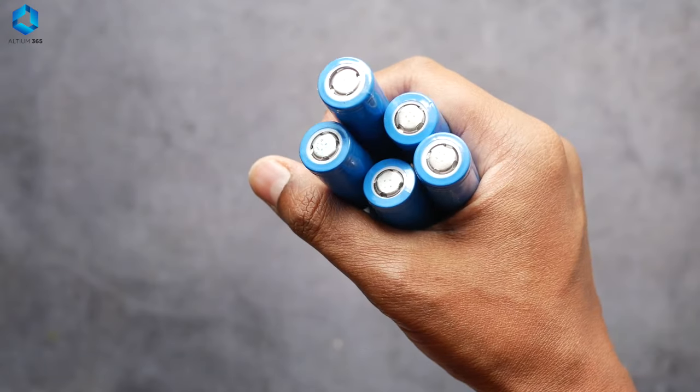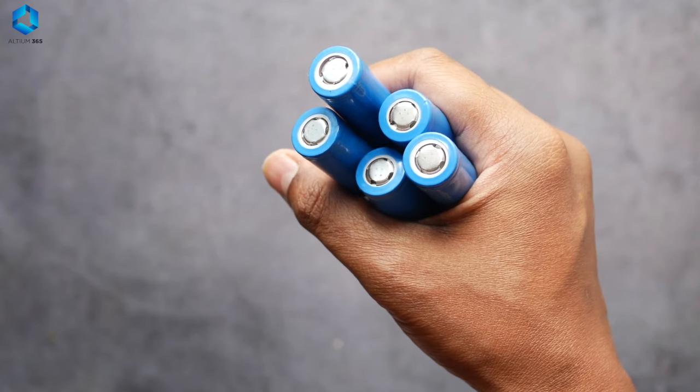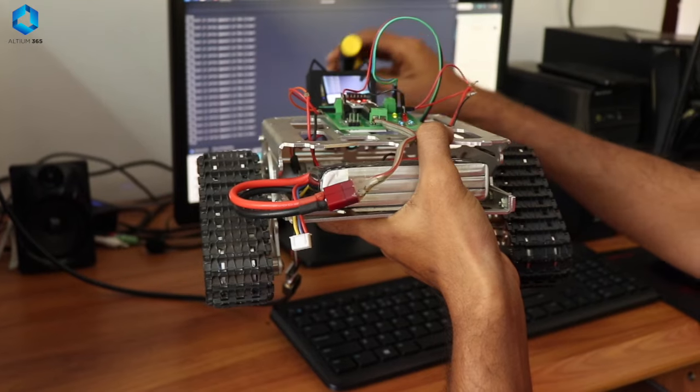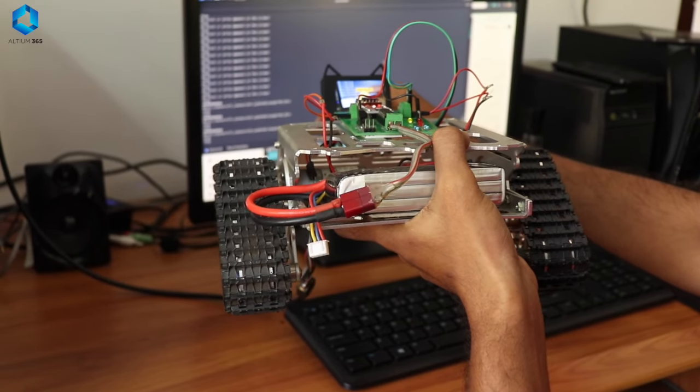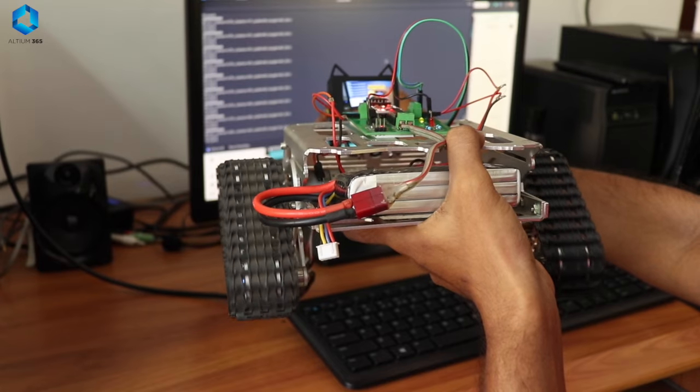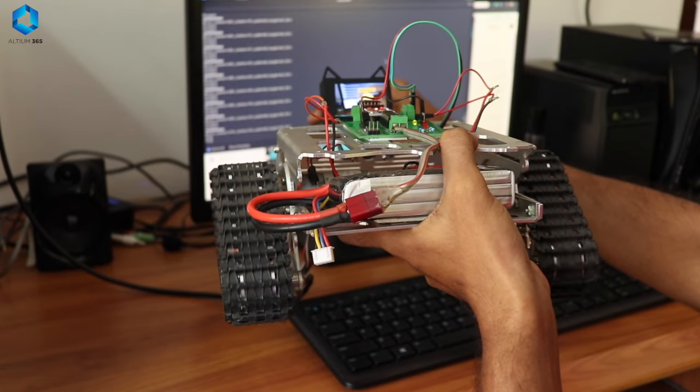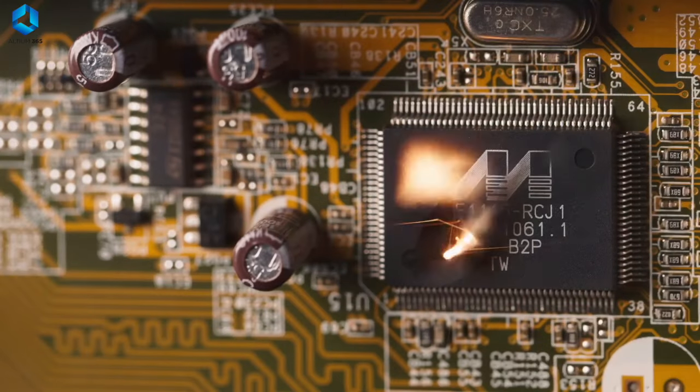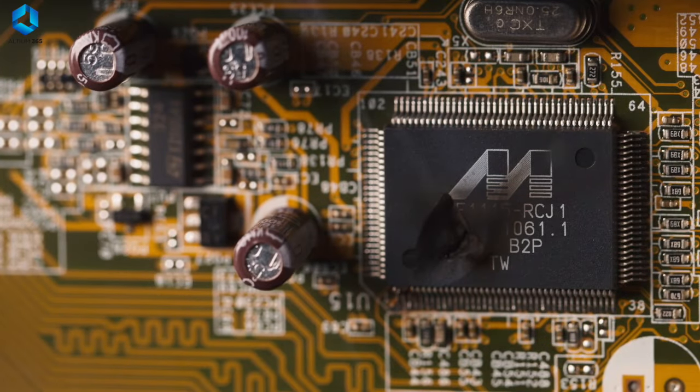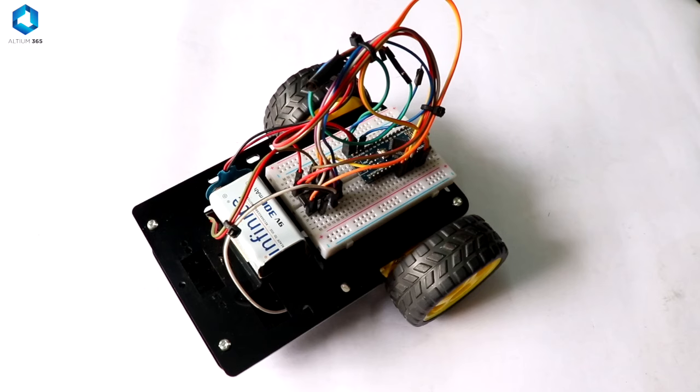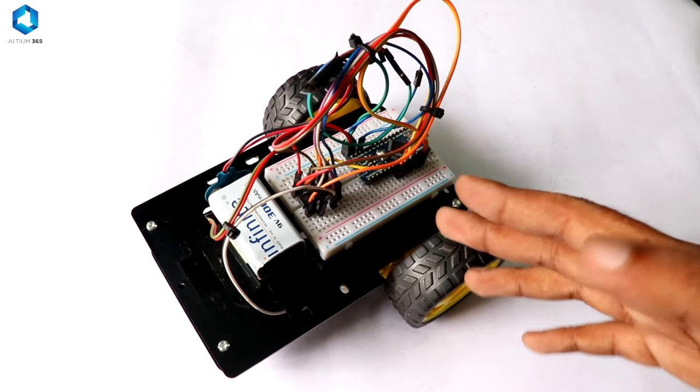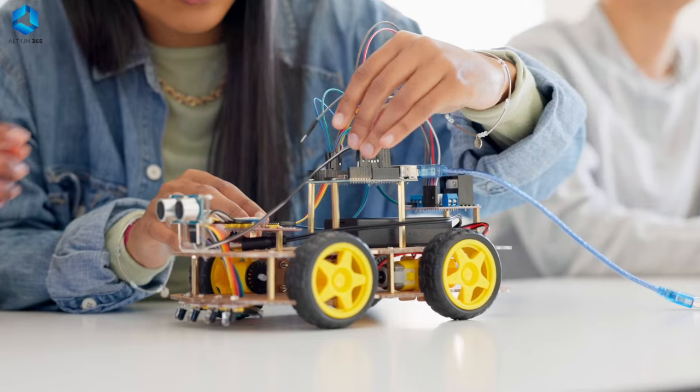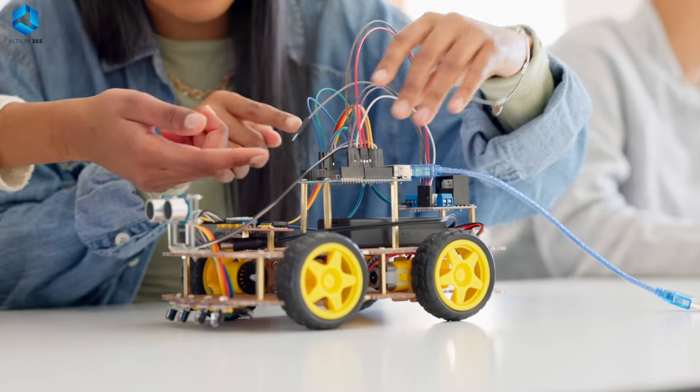Another super important thing you need to learn is power management. Your robot needs the right amount of power to run smoothly, and it's your job to make sure it gets it. If you give your robot too much power, you can damage the components. Not enough power, and it won't run properly. You'll need to understand how to handle voltage, current, and different types of batteries.